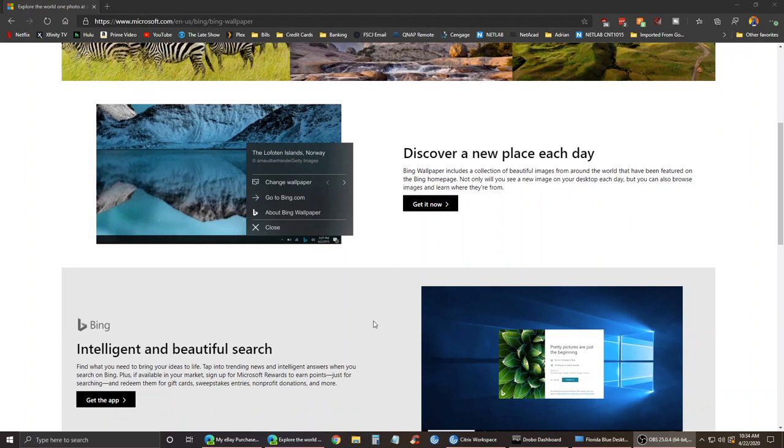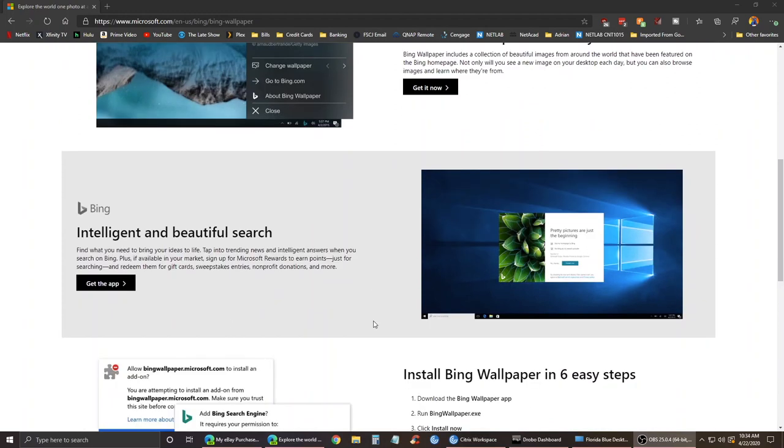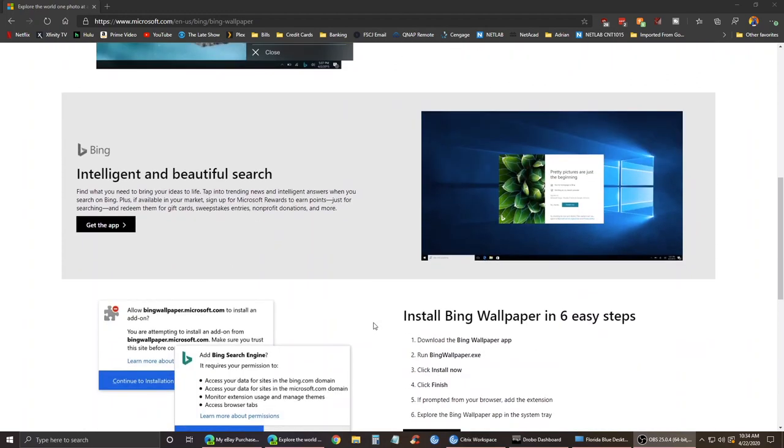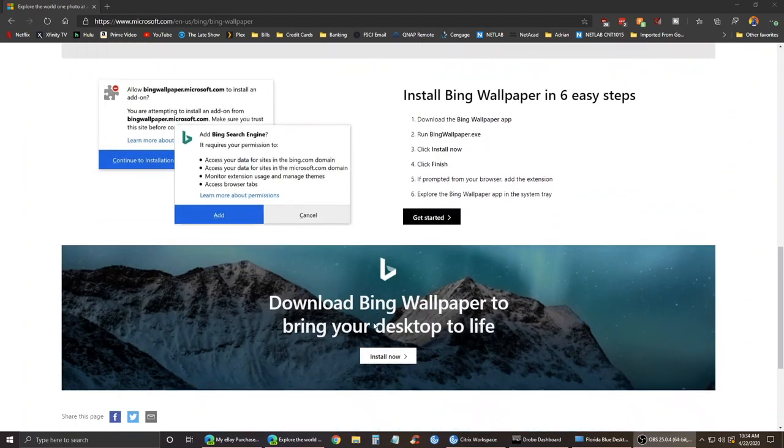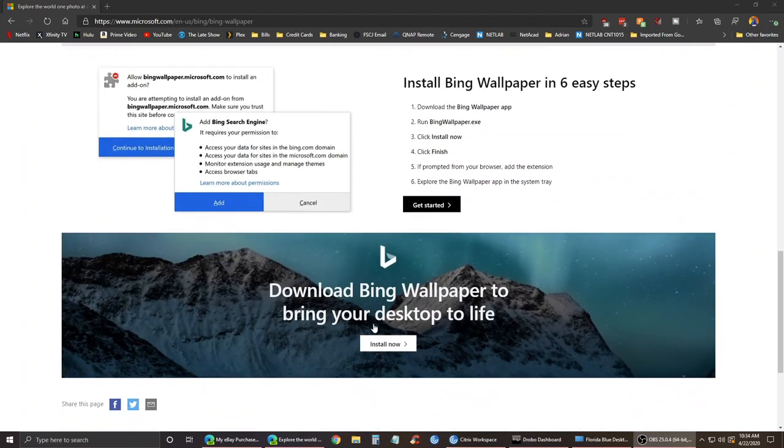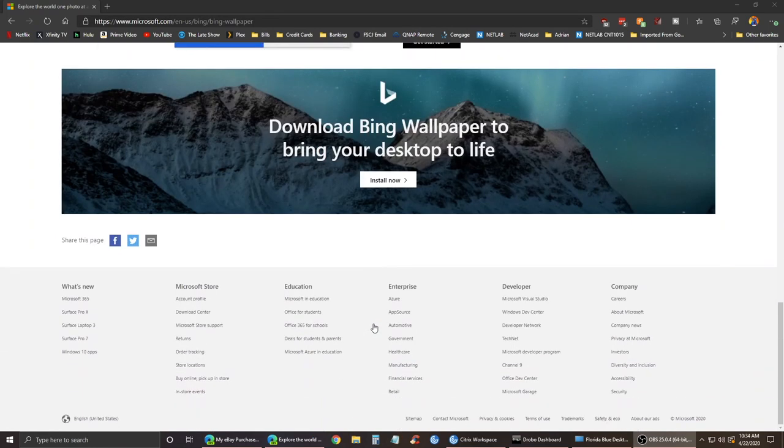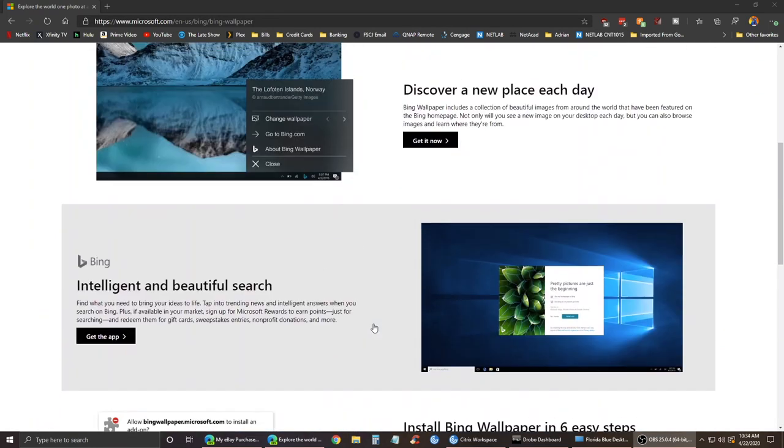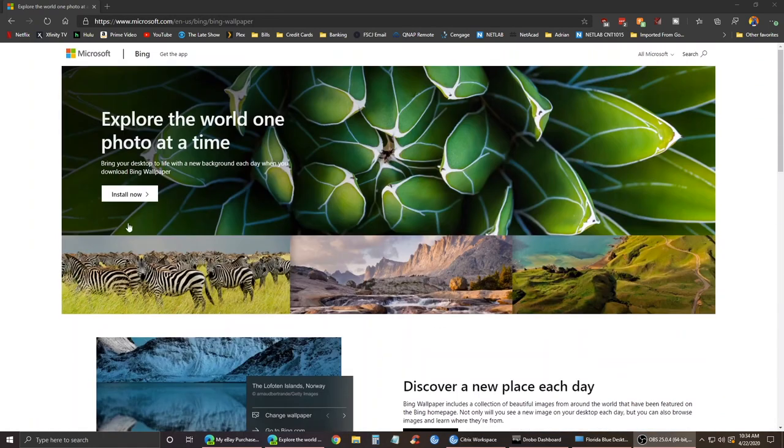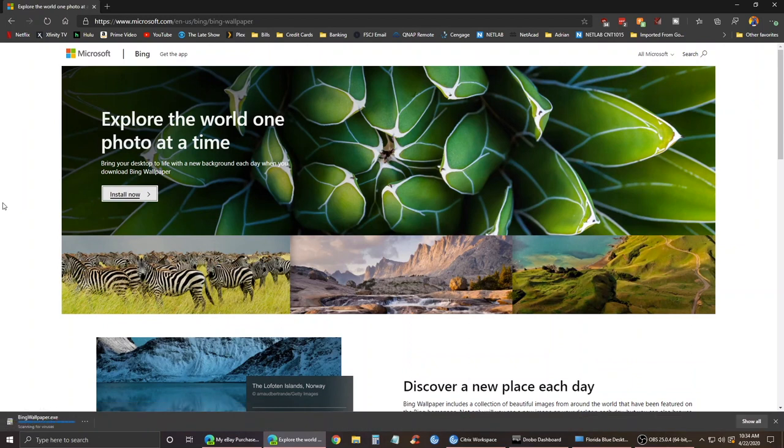Hey there guys, welcome to another video. In this video I wanted to do a quick look at Bing Wallpaper, a new application that lets you use Bing wallpapers on your desktop.